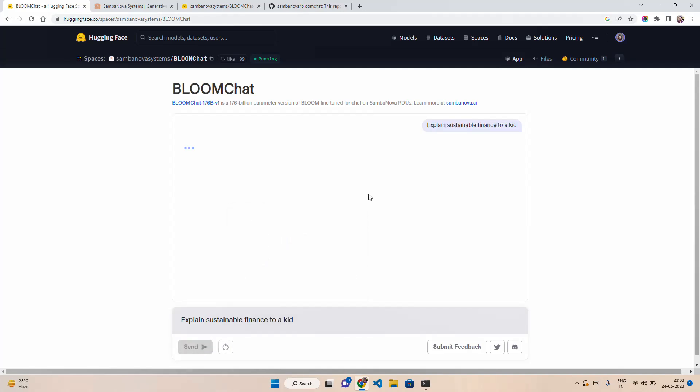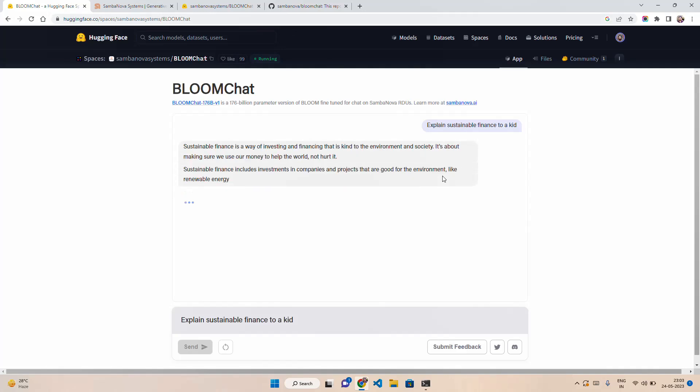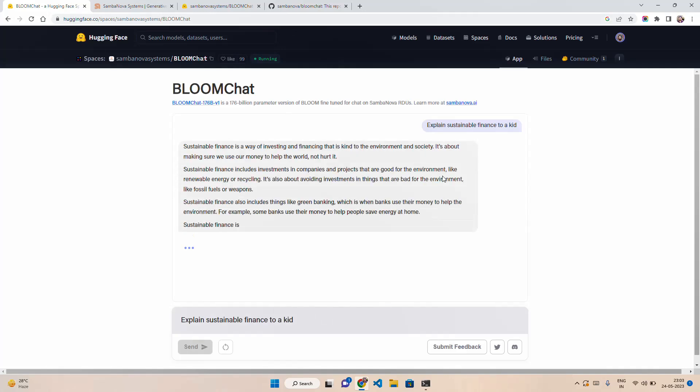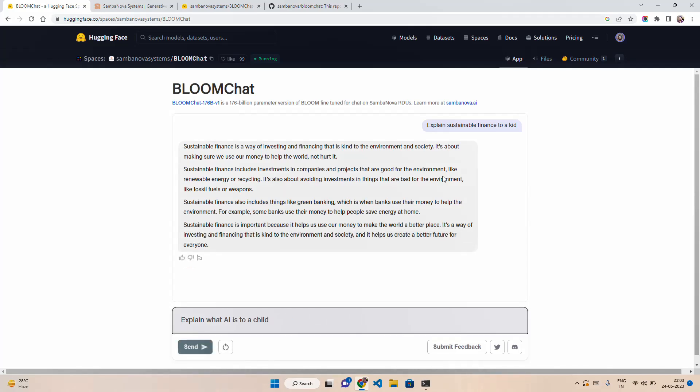When I click on that, you're getting the responses in a typewriter style, the same way we have seen with ChatGPT and Bard and other language model-based generative AI systems. It says sustainable finance is a way of investing and financing that is kind to the environment and society. I'll ask a follow-up question: can you suggest some use cases related to it?